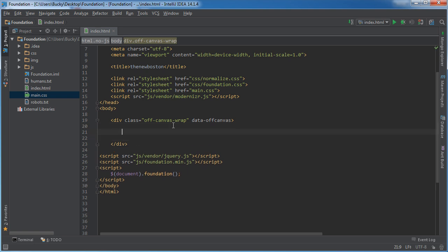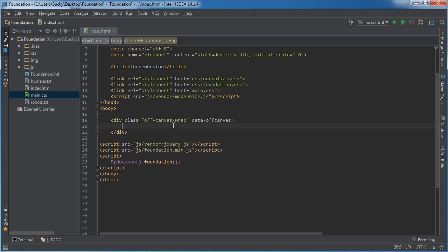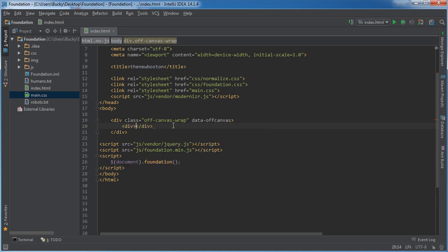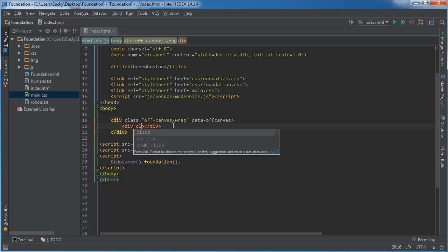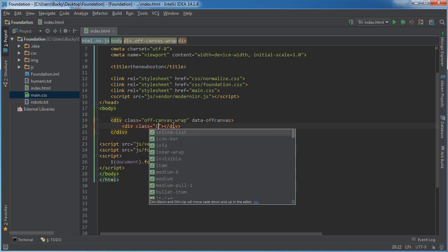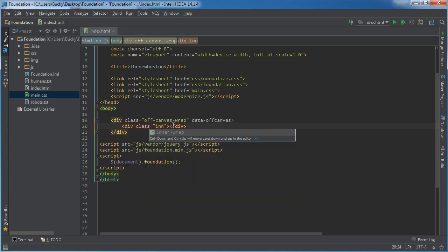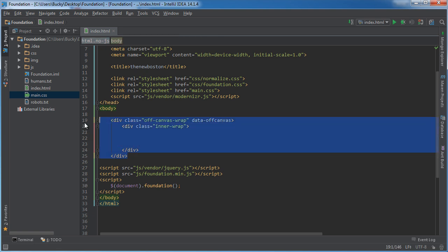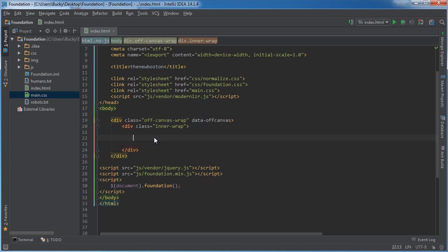Now inside here, you might want to add it like this: div class="inner-wrap". So now inside here is pretty much where we're going to be putting all of our stuff - the menu, the main content, everything. So anytime you make one of these menus, this is your starting point right here.